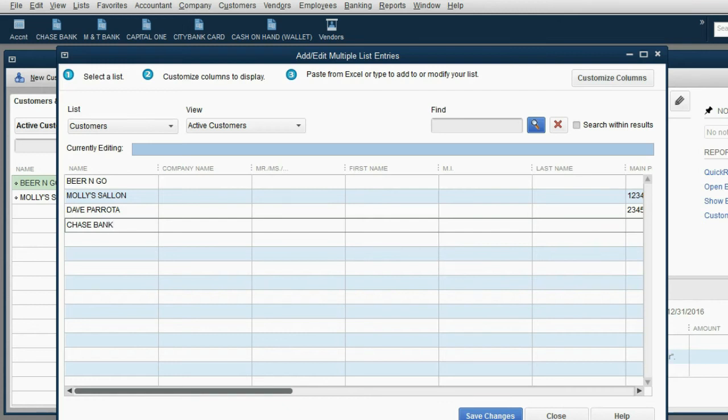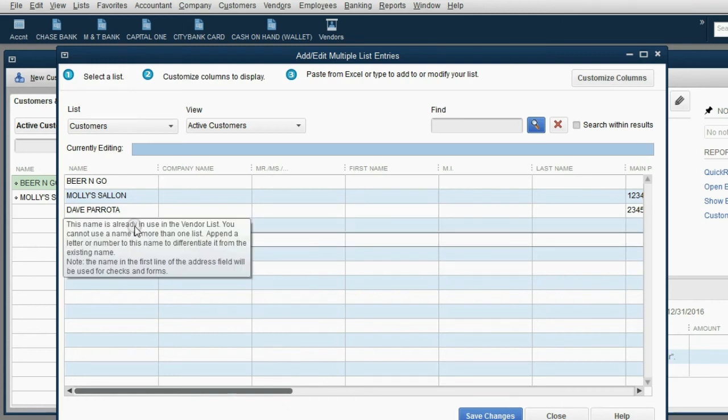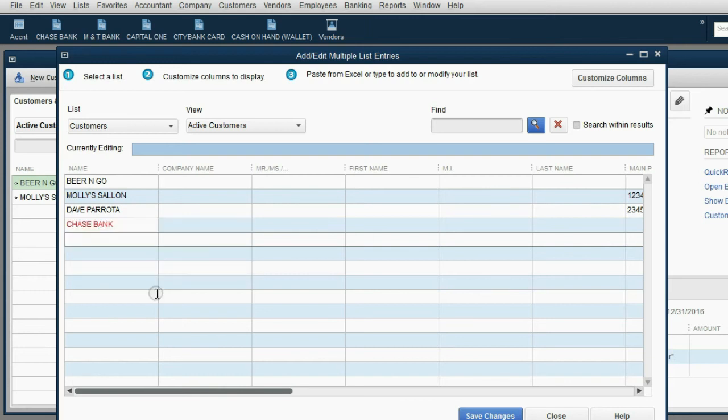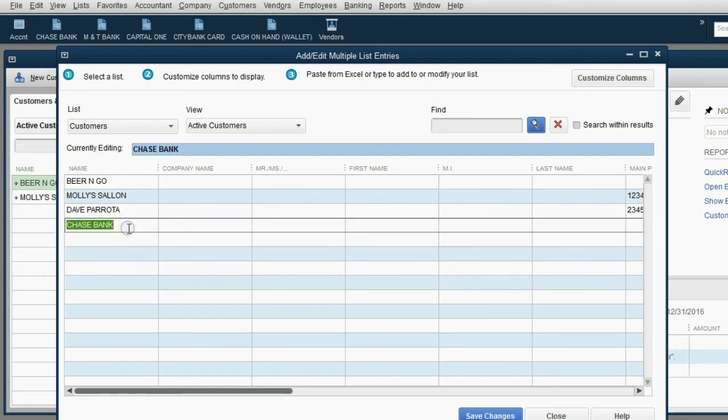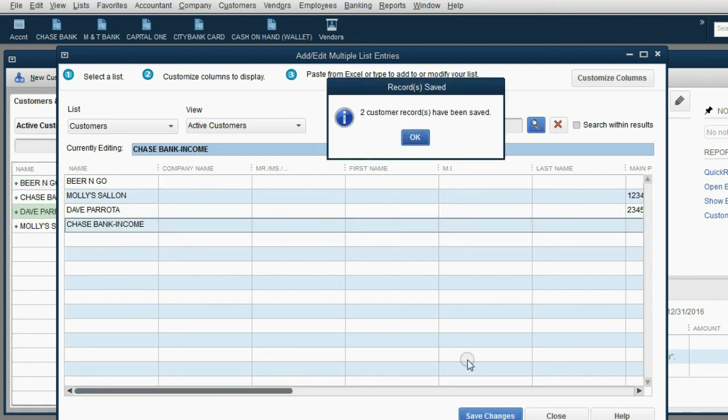Remember, a company can be both a customer and a vendor because you can have money. See, it's warning you. The name is already on the vendor list. Okay, so let's just adjust it to Chase Bank Income so that the name is not exactly the same. And of course, save the changes. Click OK.